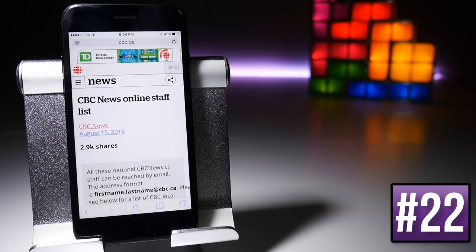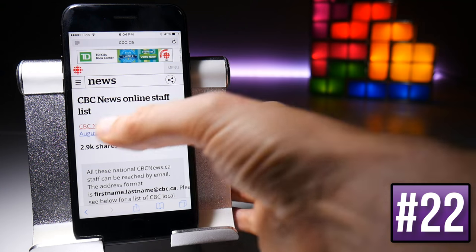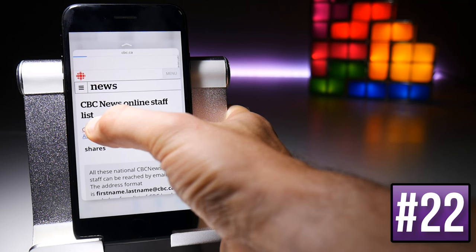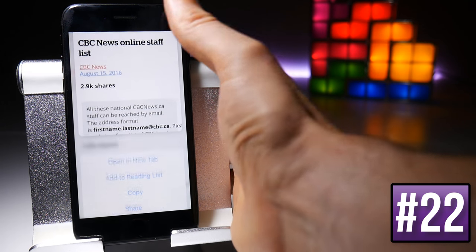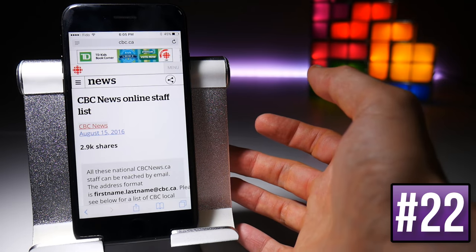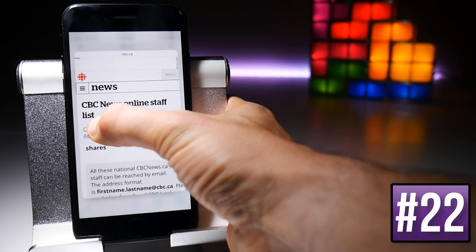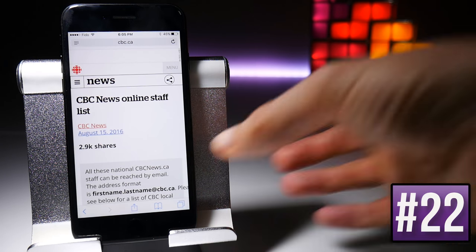In Safari you can force touch on links to start previewing what's inside. If you want to do something with that link you can swipe up, or if you just want to jump to that link you can force touch all the way and add more pressure.